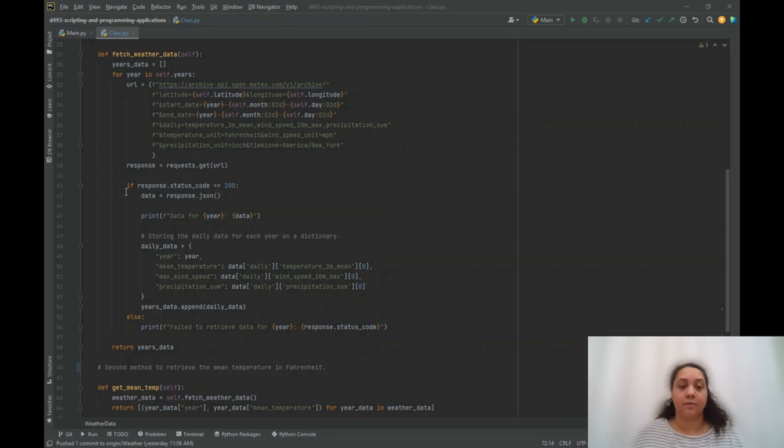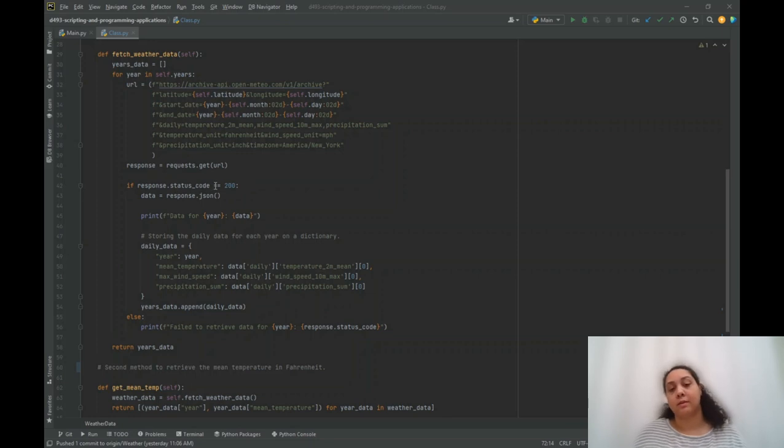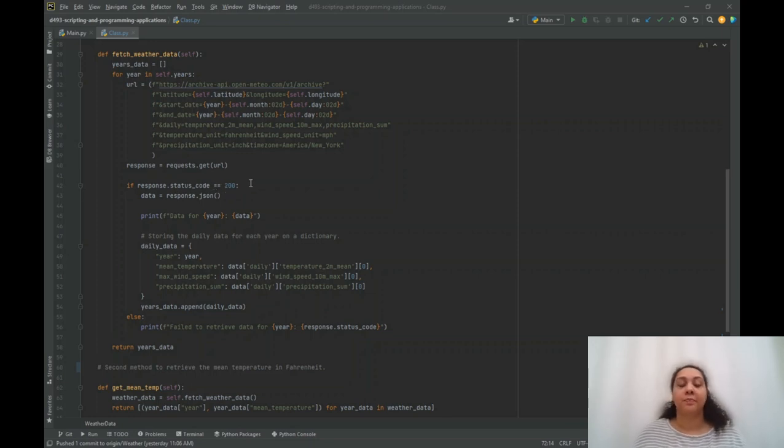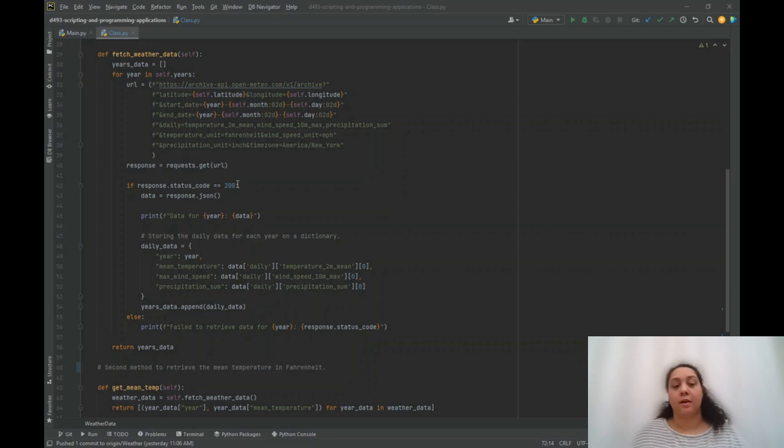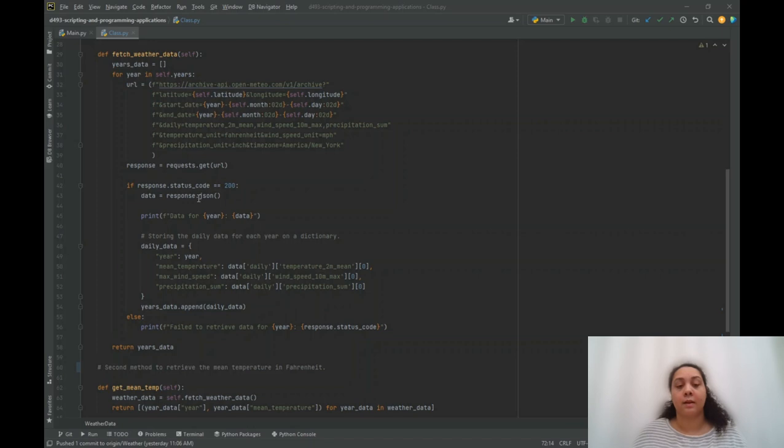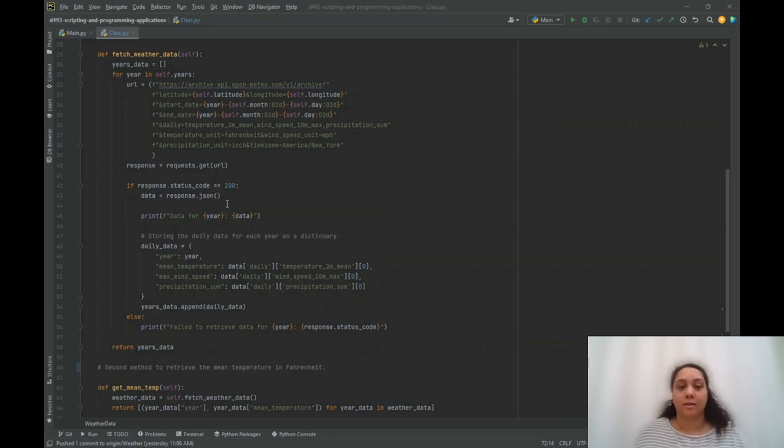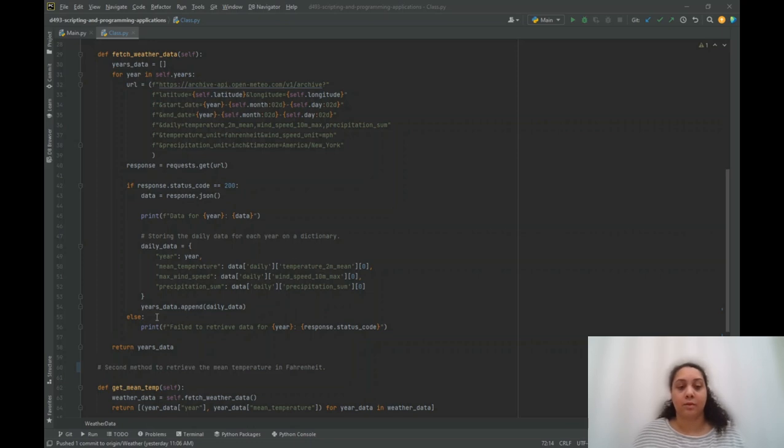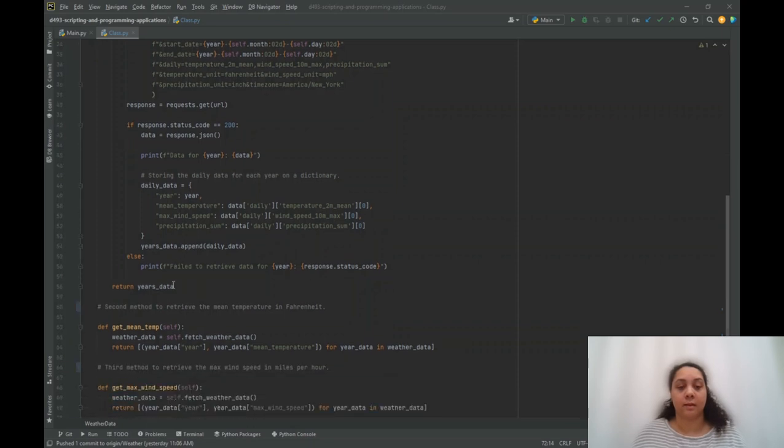And if that is successful, the response will be in a status code. And if that code is equal to 200, then it's positive, successful. And if not, it will print a failed to retrieve data statement. But once it's positive and successful, that response will be translated into a JSON object, and it will extract the variables and put them into a dictionary, and that will be appended into a list, the years data list.